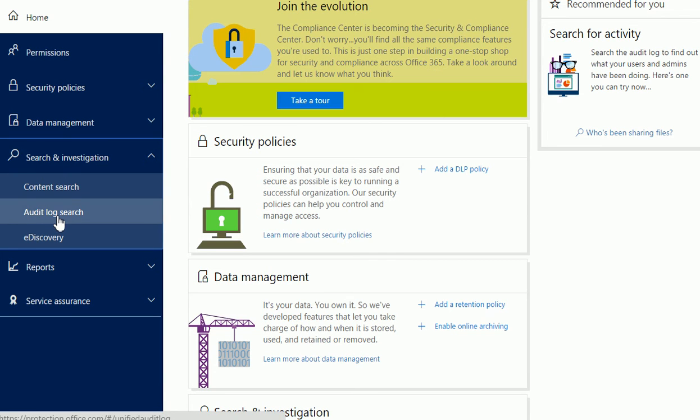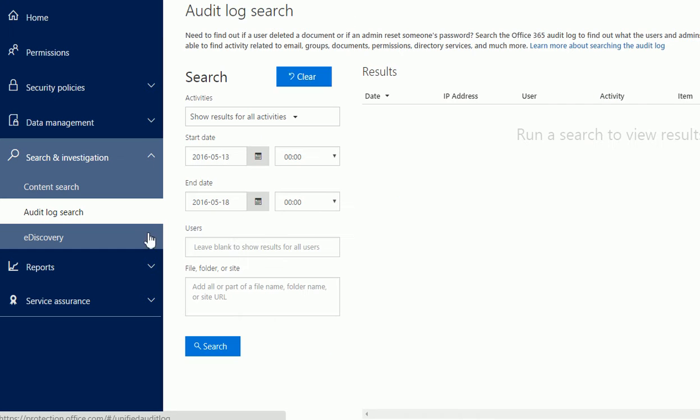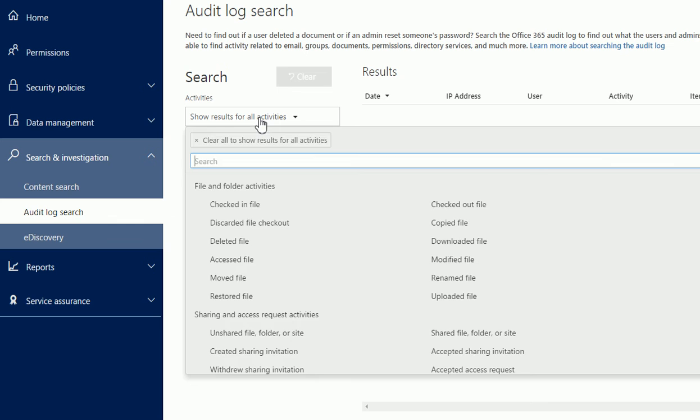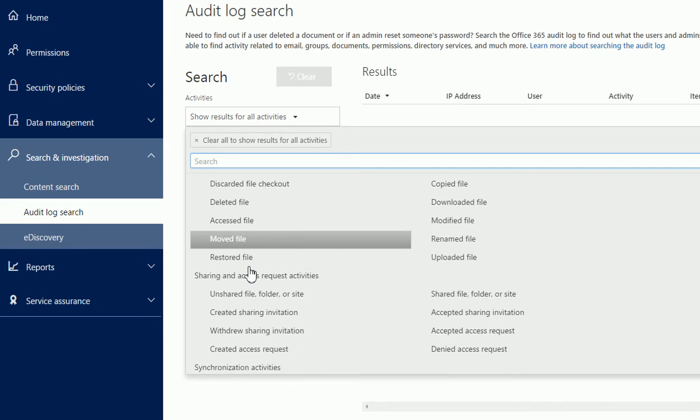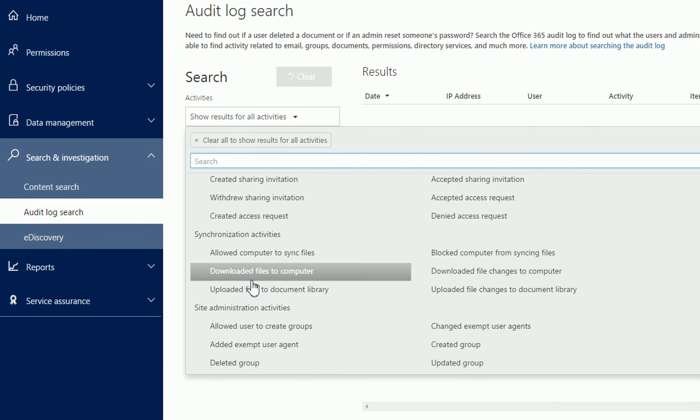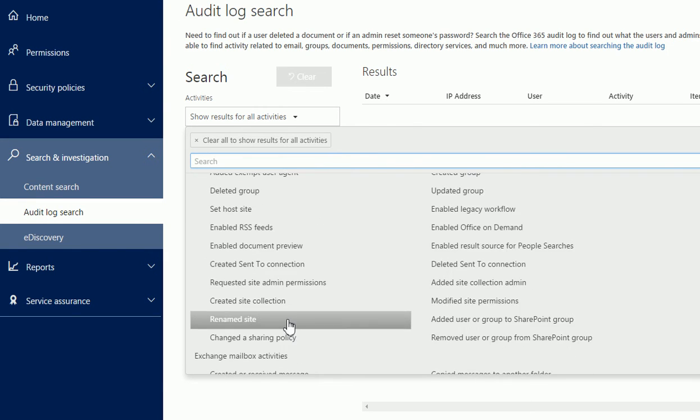When you click on Search and Investigation, you'll see Audit Log Search. When you click on that, you'll see that page on the right side where you can see all the logs. When you click 'Show results for all activities,' you can see every single thing right here. It's amazing that they put everything in one spot - it makes your job really easy to find what happened.